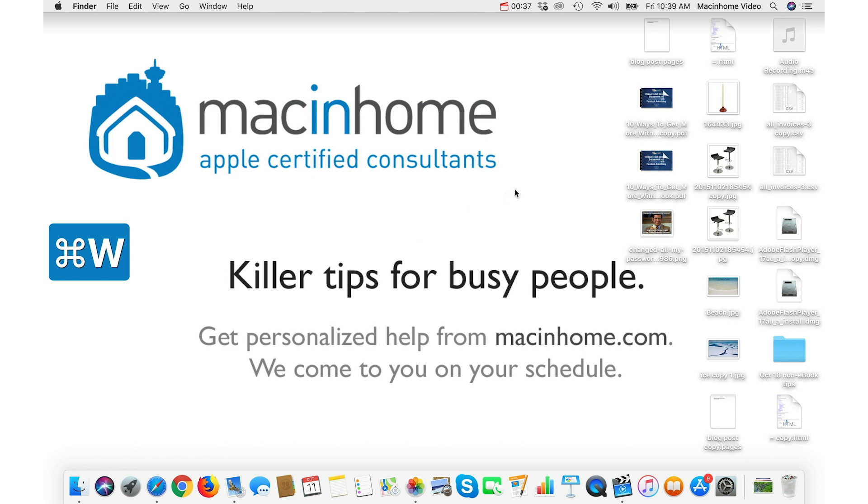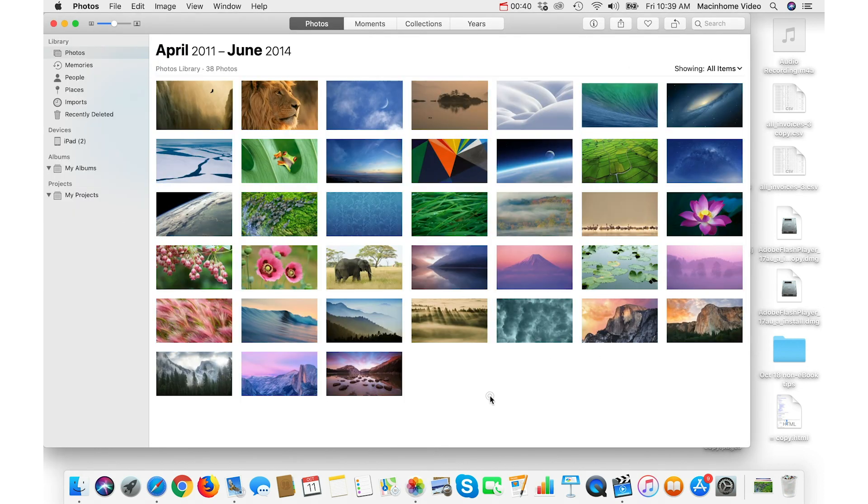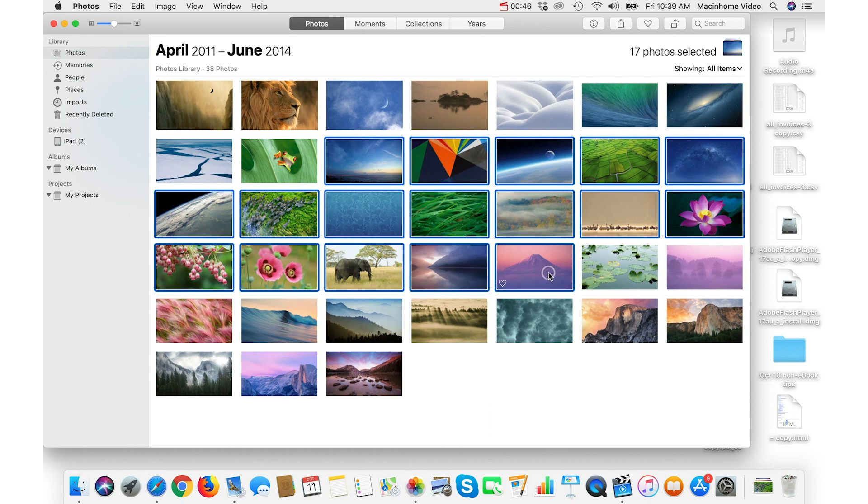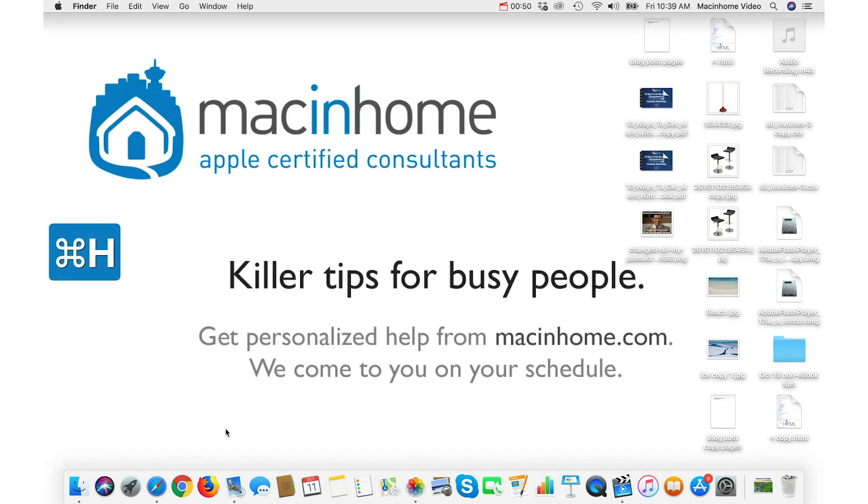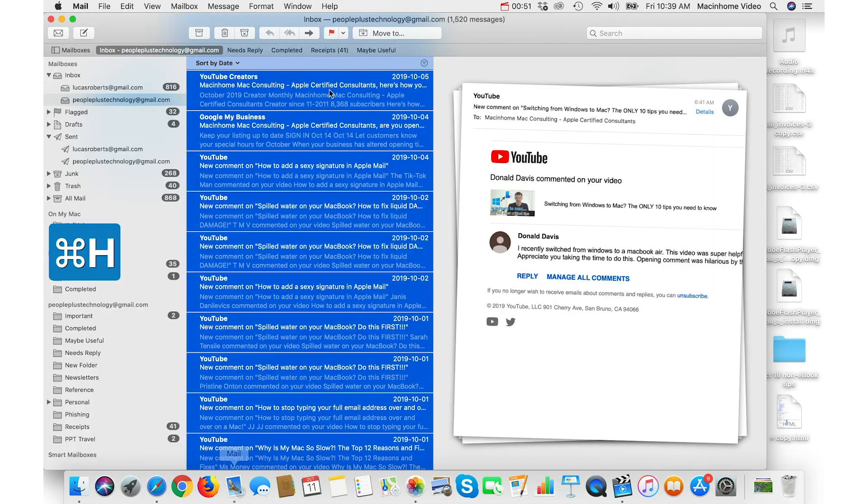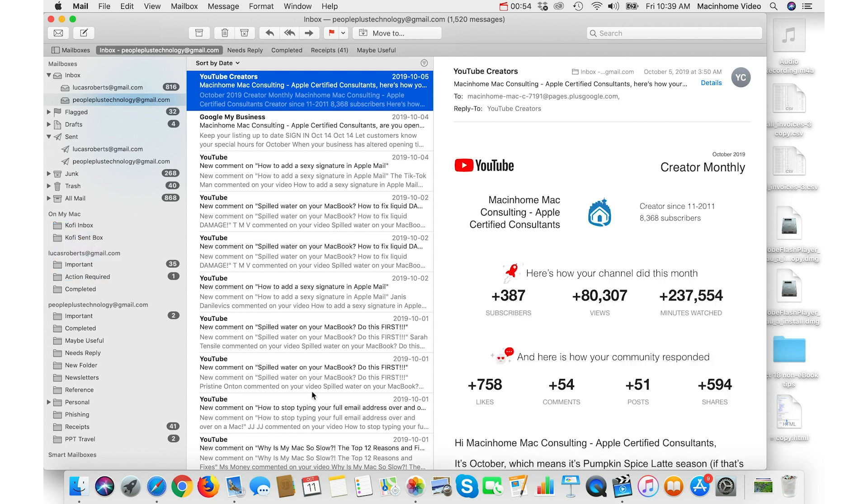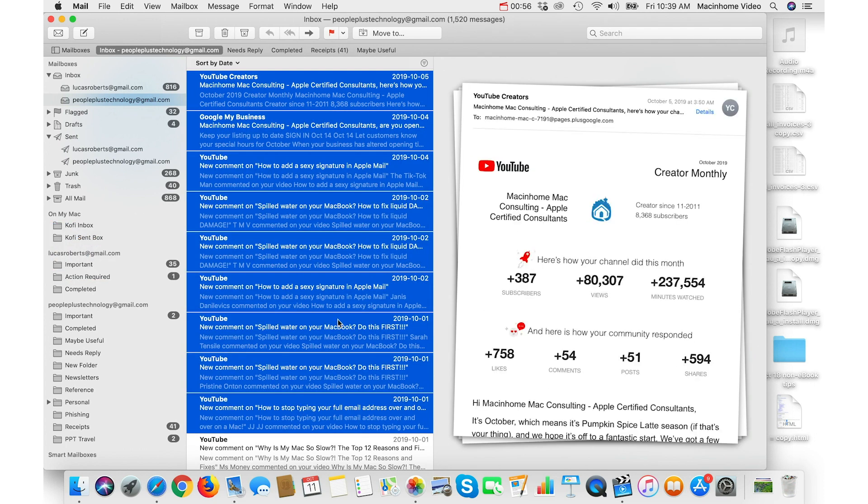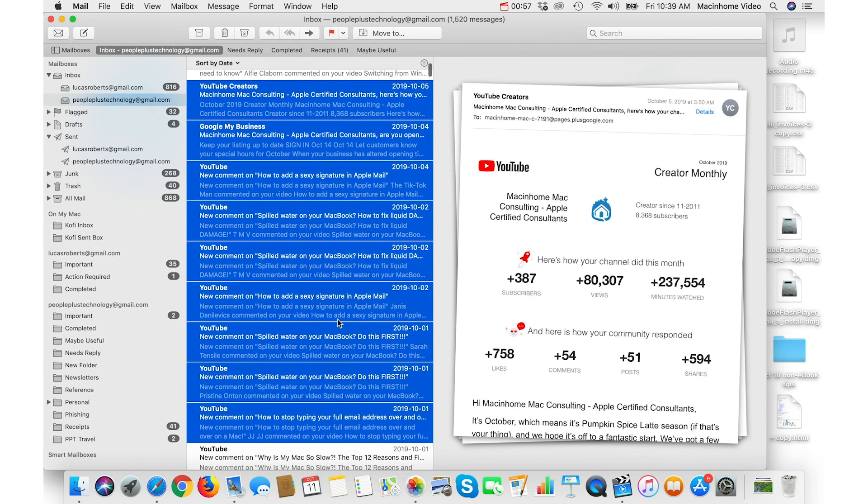The second option is to Shift-click. It works really well in Photos. You just click on the first one of the group that you want to highlight and then Shift-click the last one of the group and everything in between gets selected. It works really well in emails. You click on one and then Shift-click the last one in the group that you want to highlight.